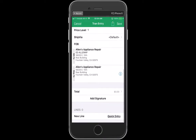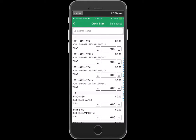You'll notice down below that in addition to the traditional means of adding an item using the new order, we have a new method, a new option if you will, called Quick Entry. I'm going to choose Quick Entry.